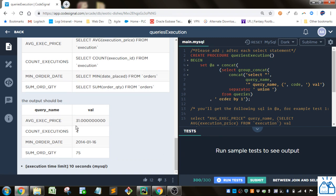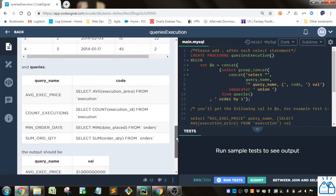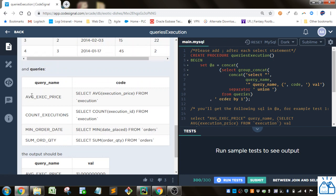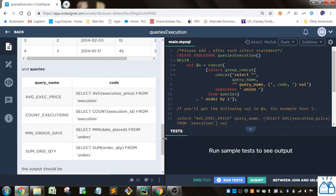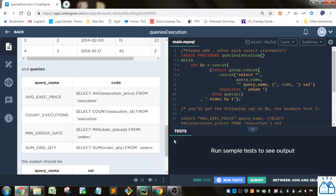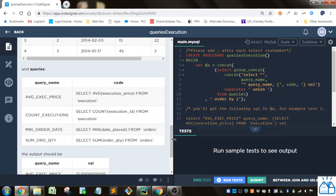So you want the average execution price, the count of executions, minimum order date, and the sum of the order quantity. That's what you want. So let's see how this can be done.